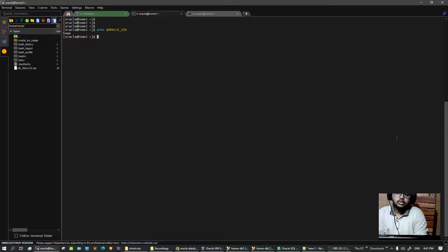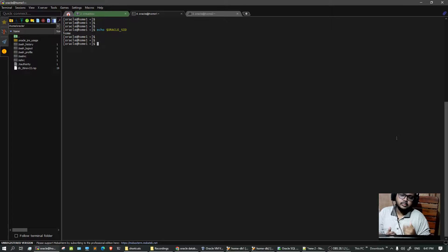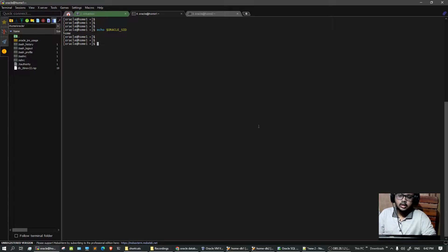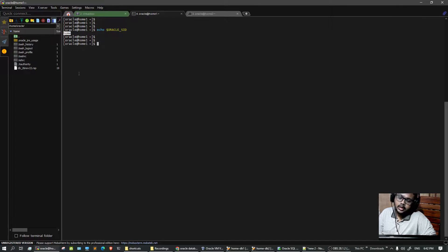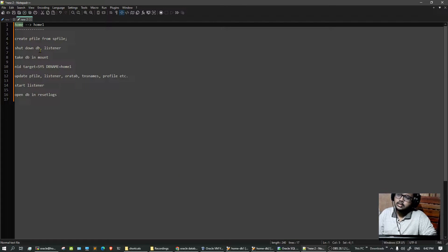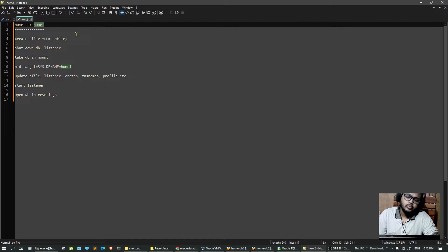What we're going to do today is change our Oracle SID - the database SID - from what we have right now to something else. Currently our SID is 'home' and we are going to update it to 'home1'.